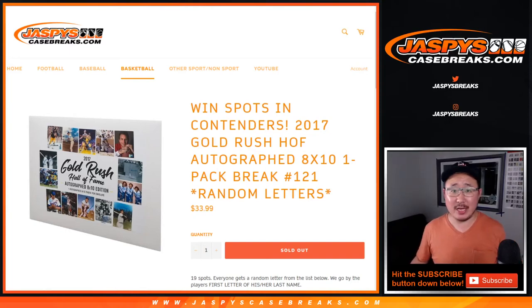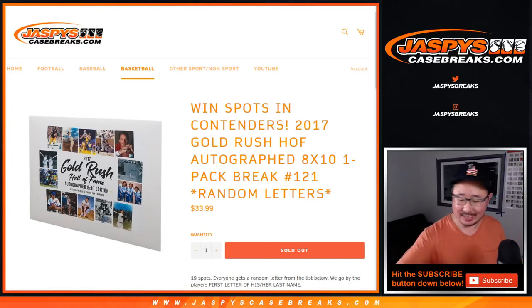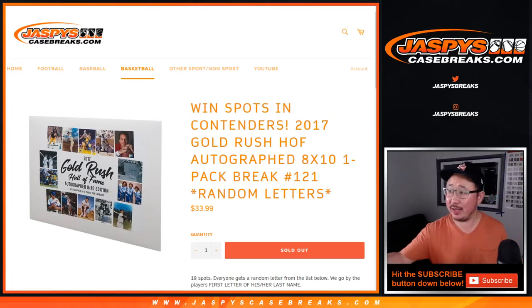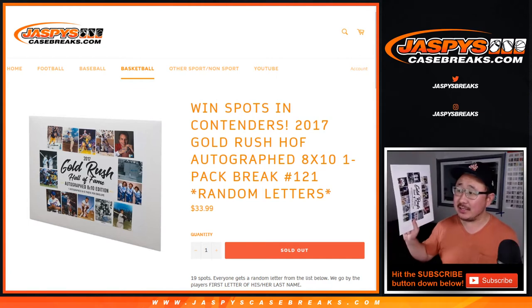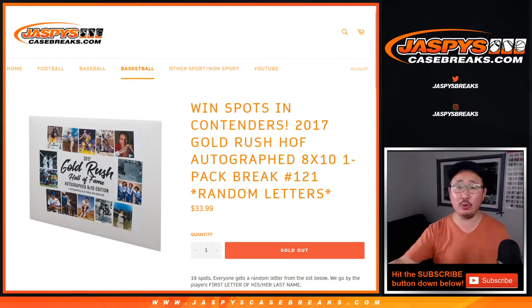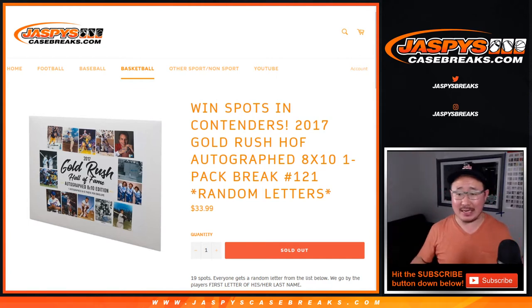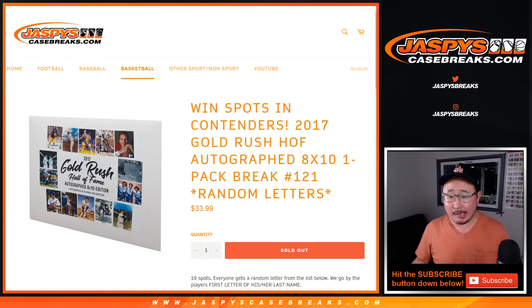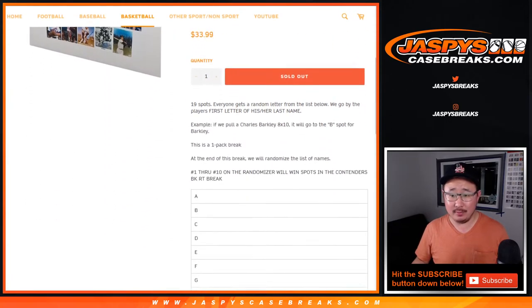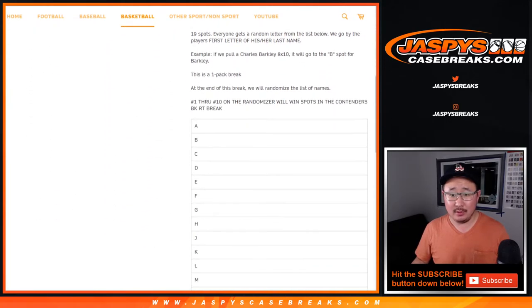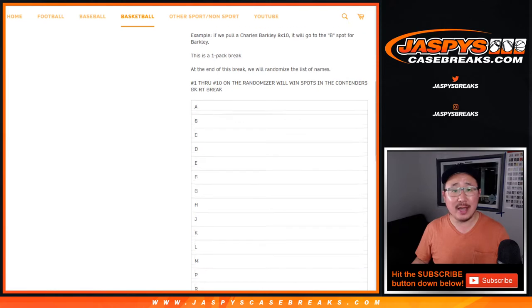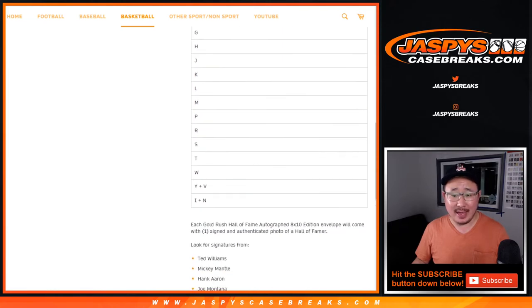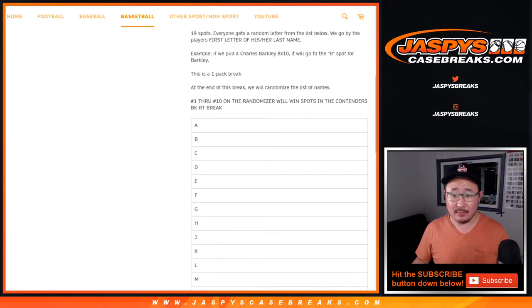Hi everyone, Joe for Jazbys CaseBreaks.com, coming at you with 2017 Gold Rush Holoframe autographed 8x10 photos. Pack break number 121, run by the first letter of their last names.